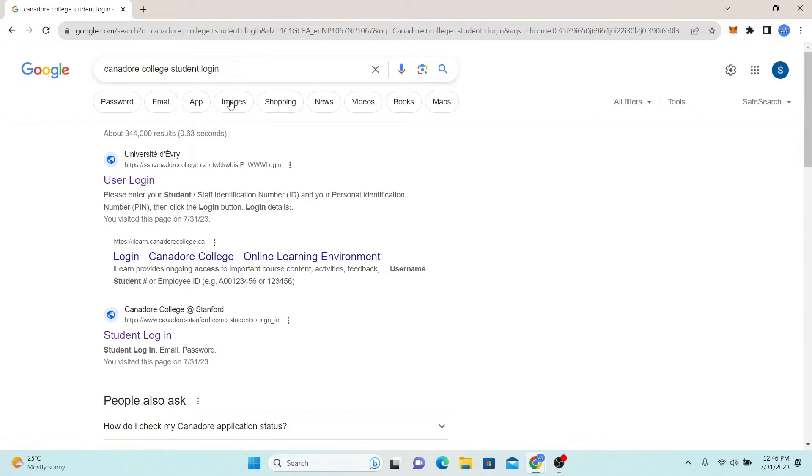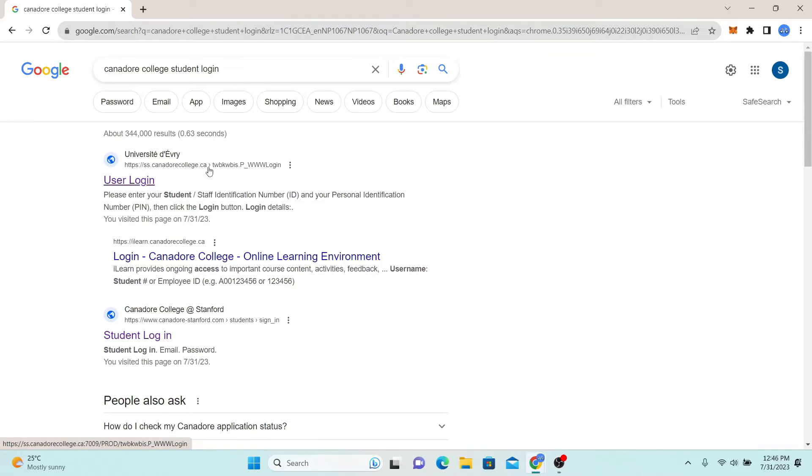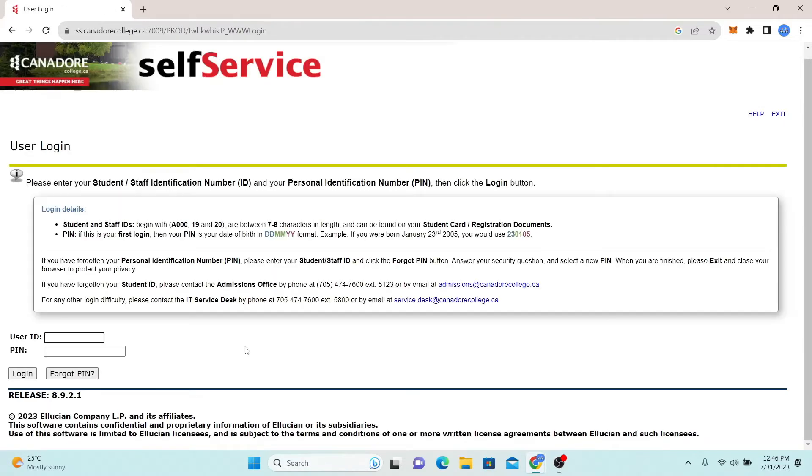Now from the search results, just click on the first link which says user login from ss.canadorcollege.ca. You will now be taken into the login portal directly.